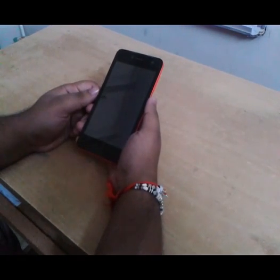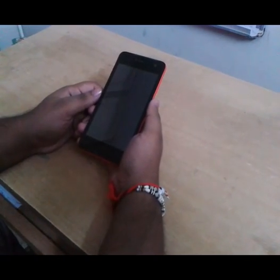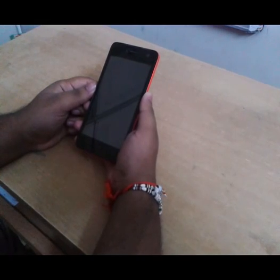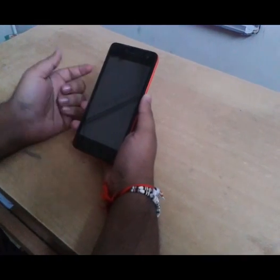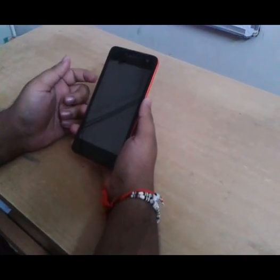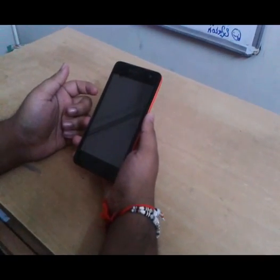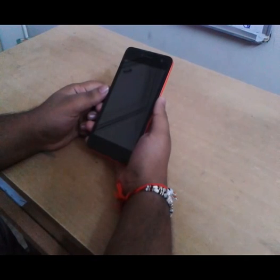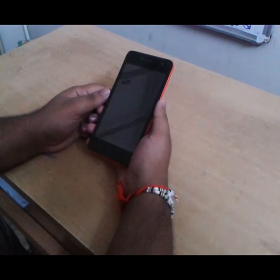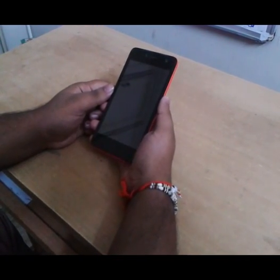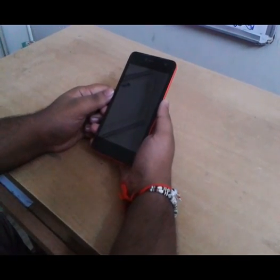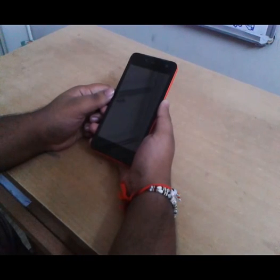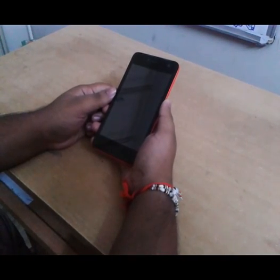First of all, what is root? Root means complete access to all commands on your device. You can increase speed, performance, and you can also easily install recoveries and different ROMs.